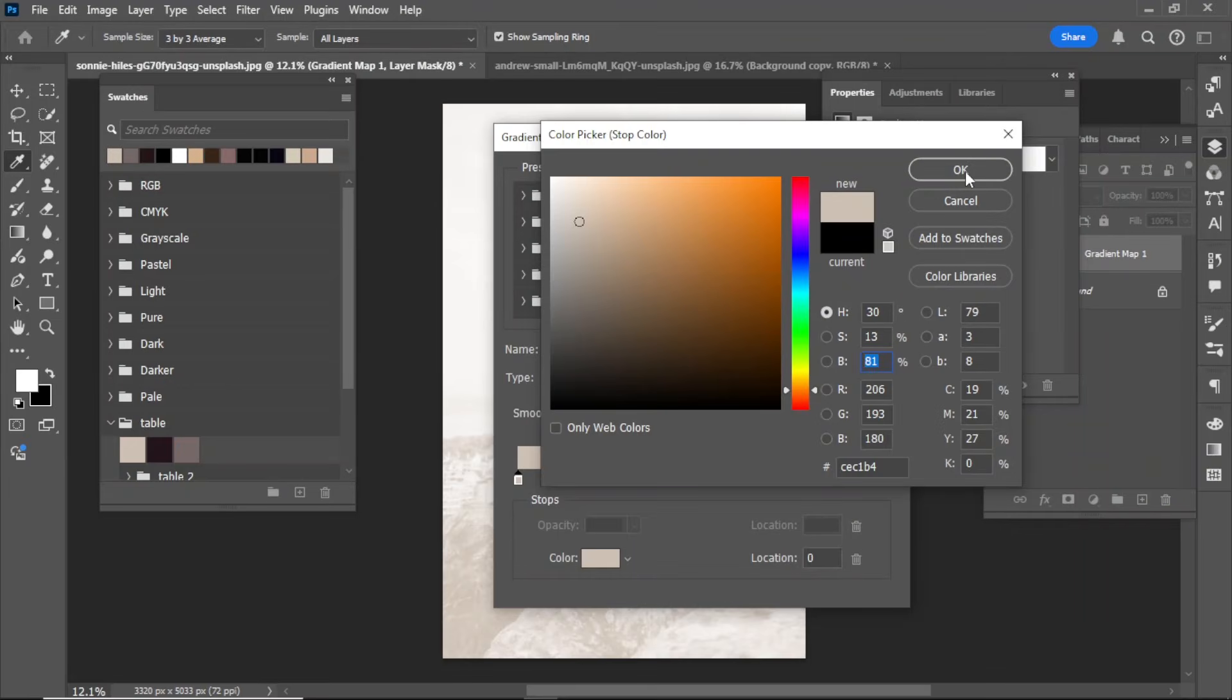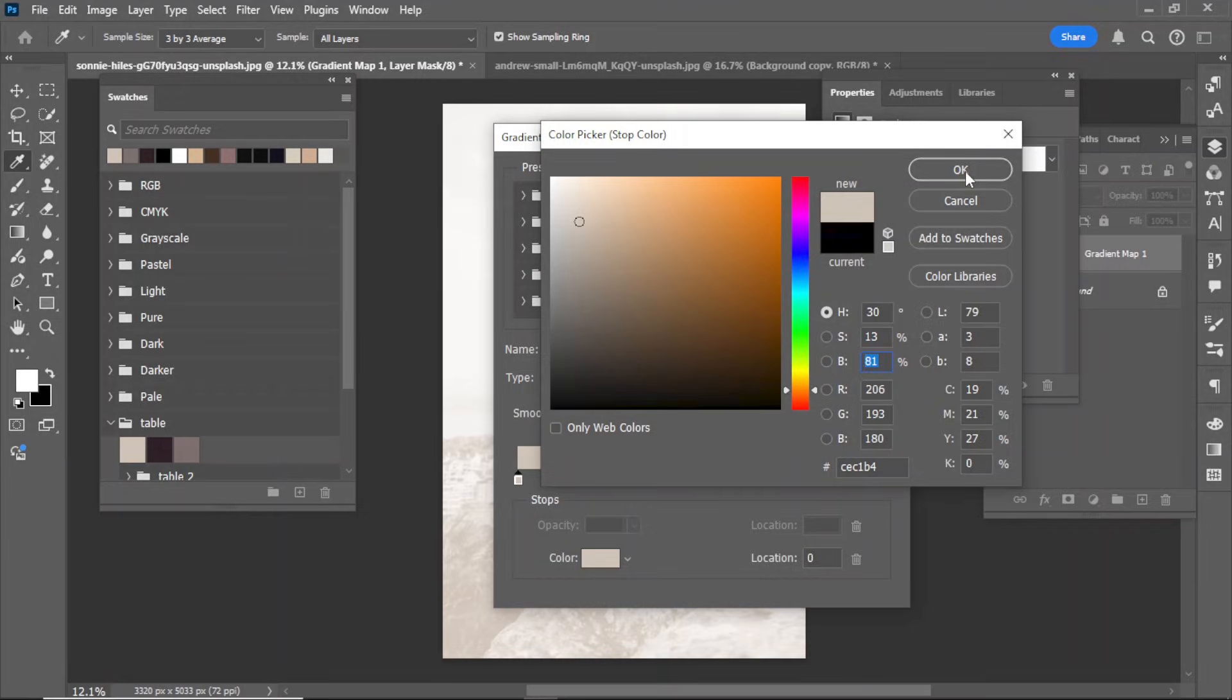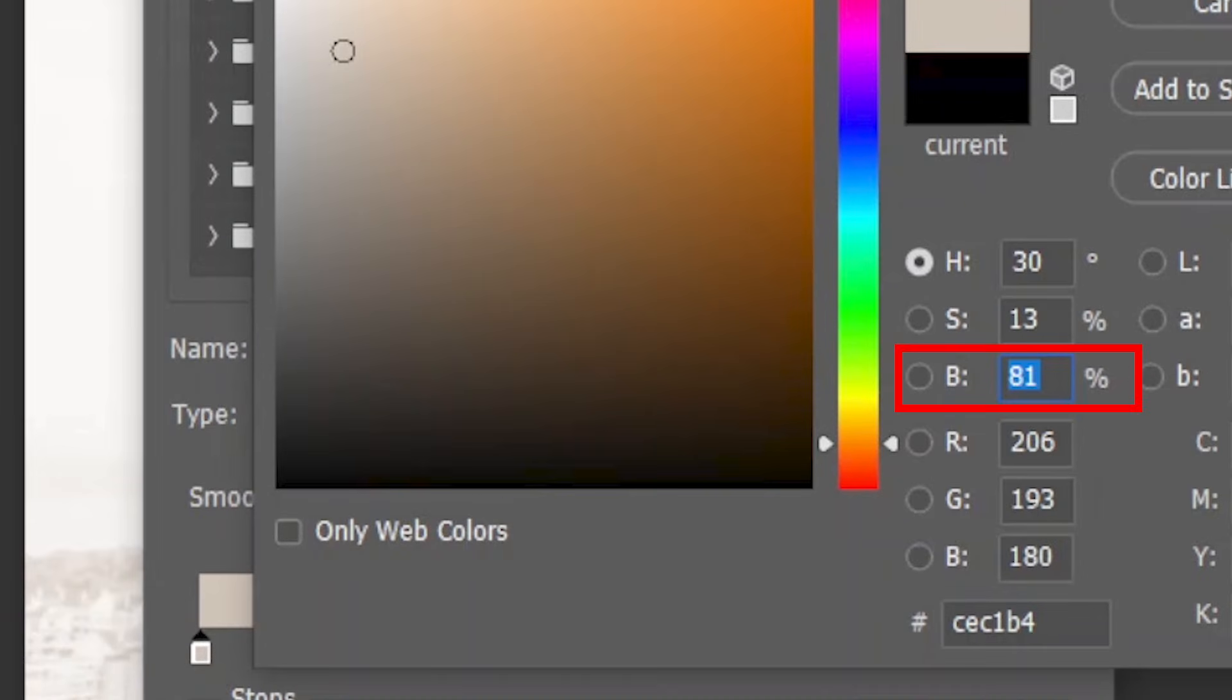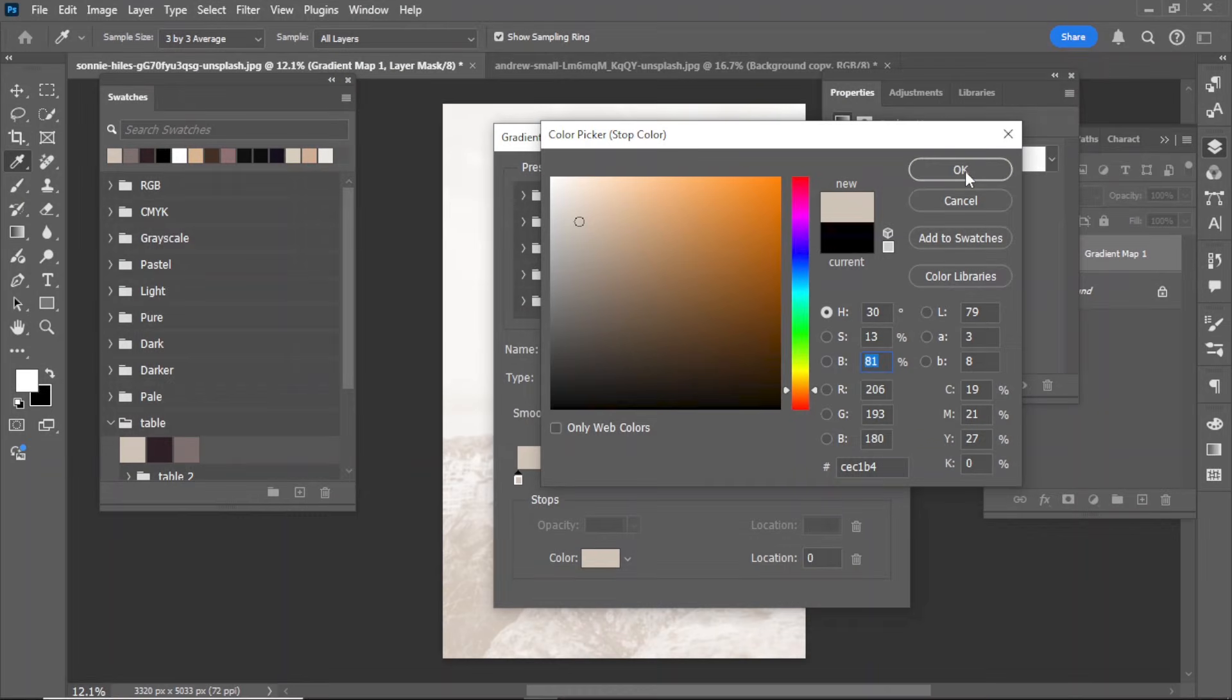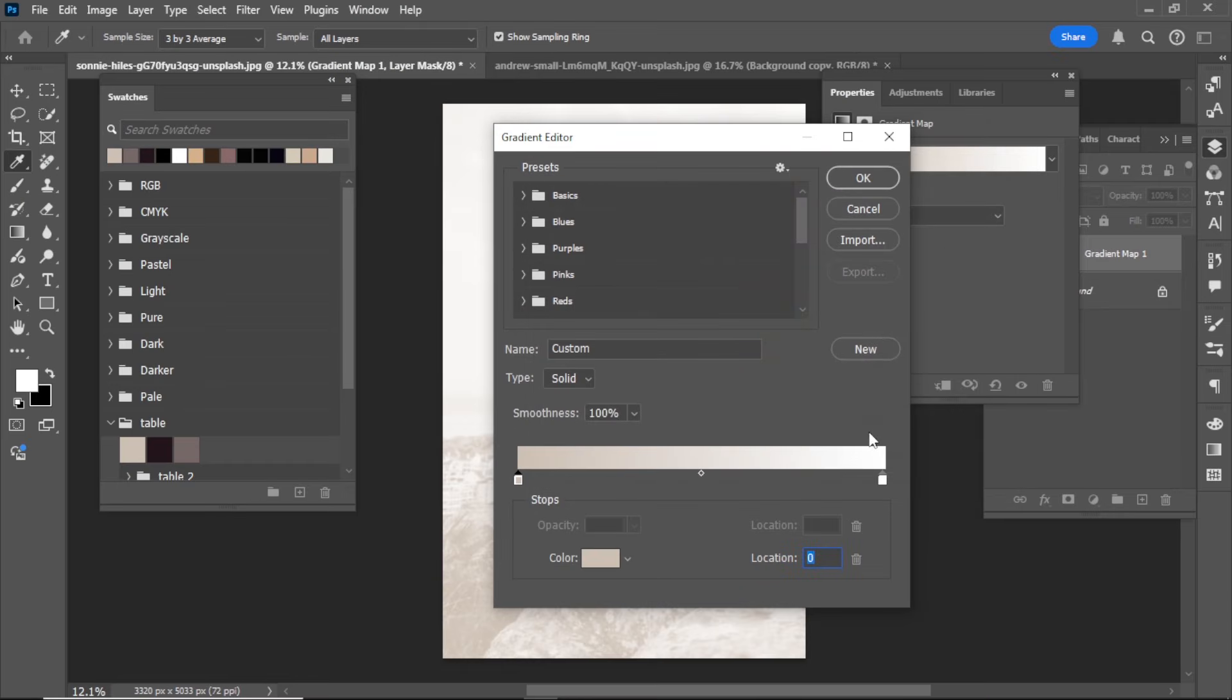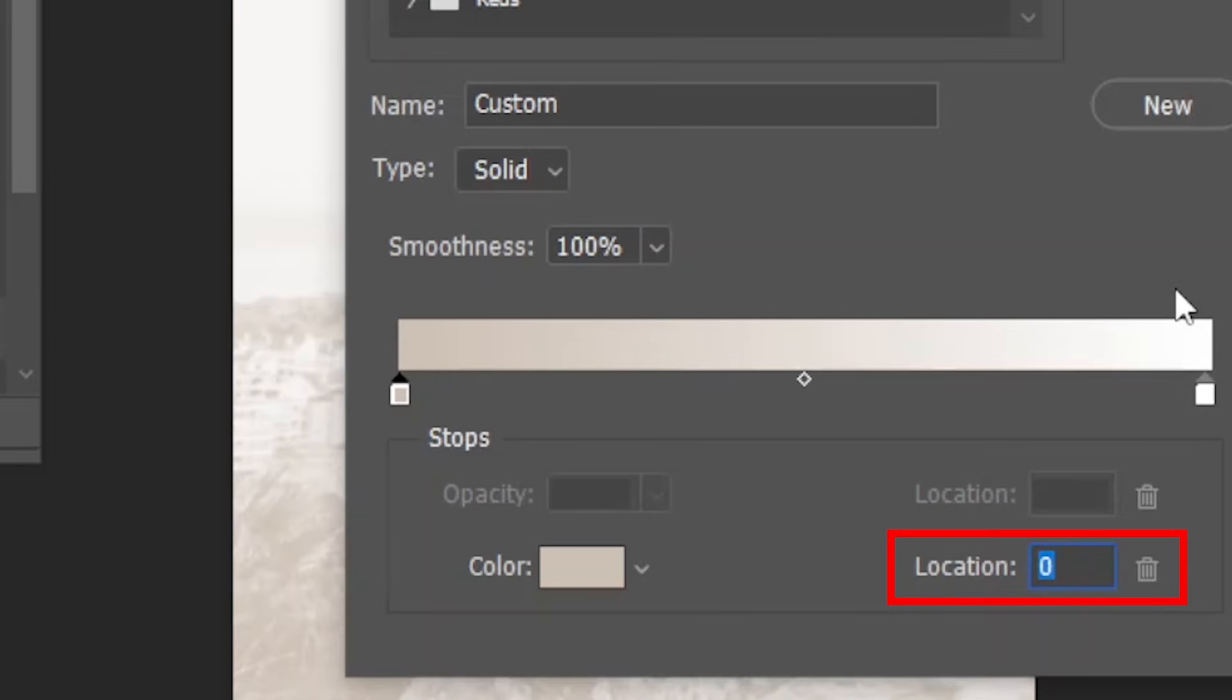First, select the color and note its brightness value. For example, the brightness value might be 81. Click OK and set the same brightness value for the location.